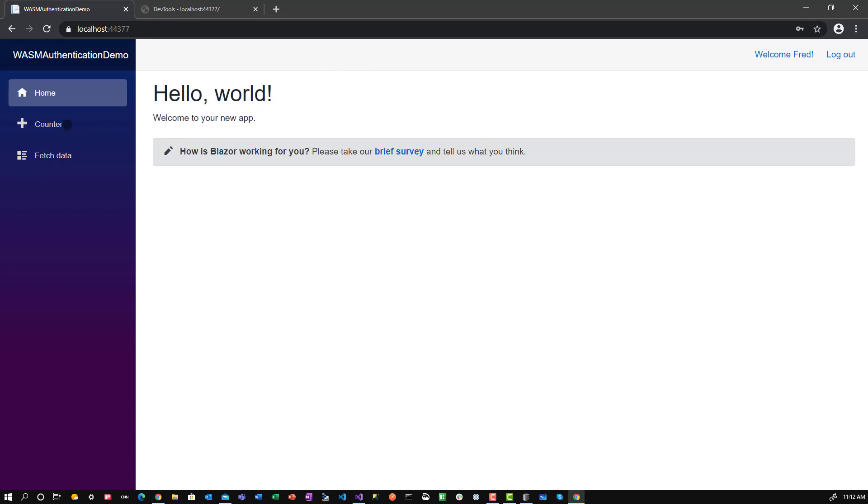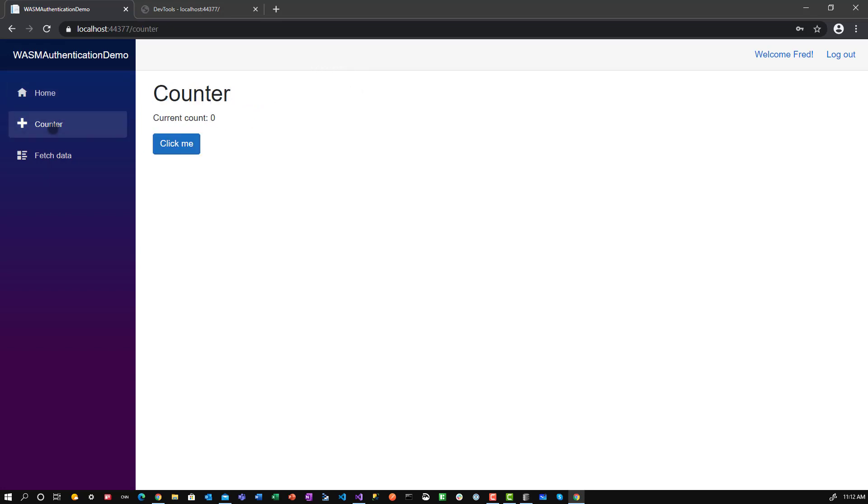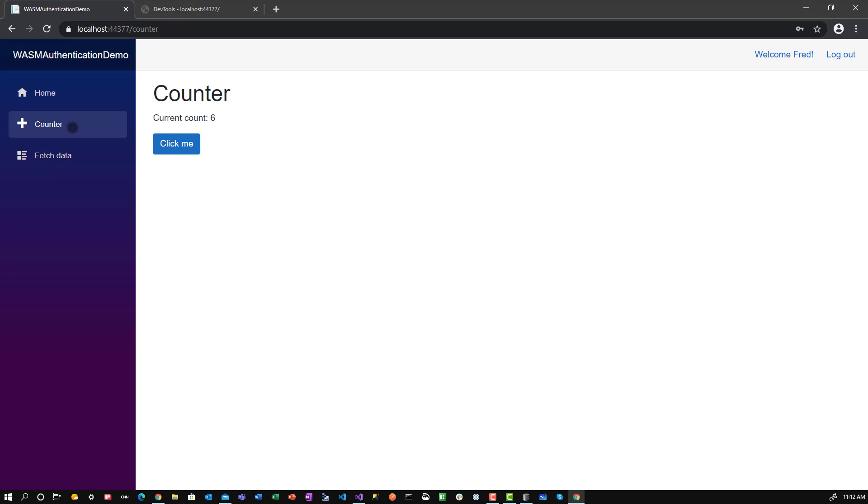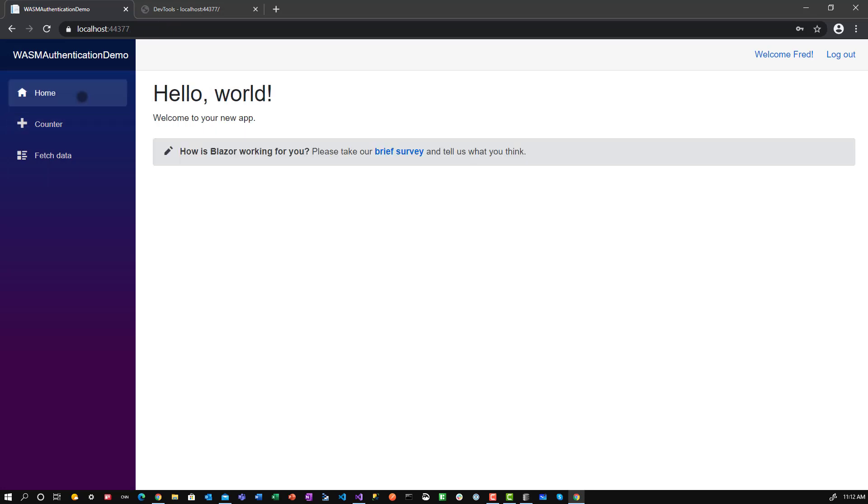The other thing we are going to take a look at is when you go into counter, previously when you went to counter, the counter would reset to zero, or if you notice here I go to six. If I go back to home, and I go back to counter, notice it stays at six, and then click me, so on and so forth, and it will stay at the number that we set it to. So we'll talk about how do you share information across Razor components.